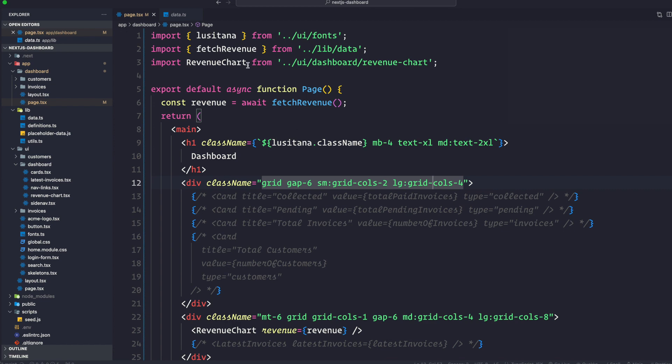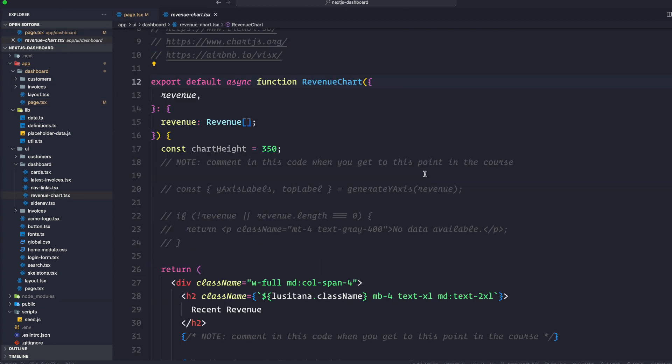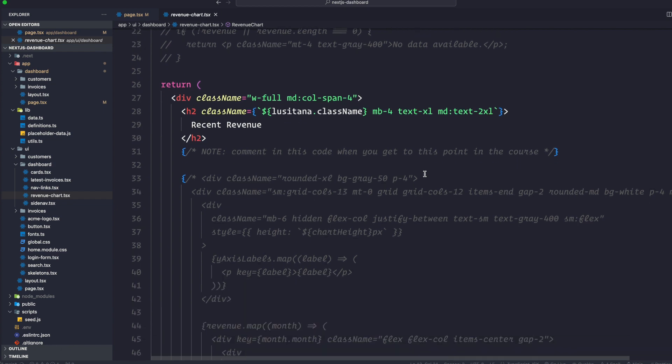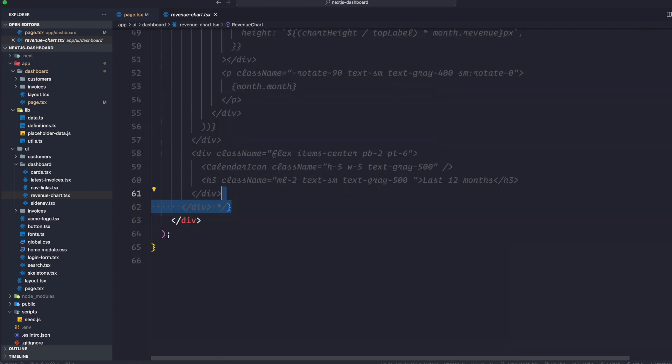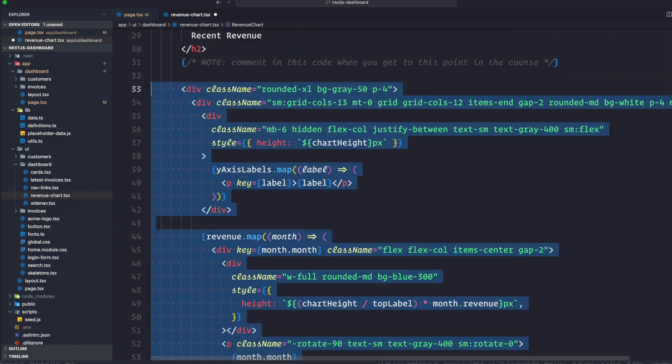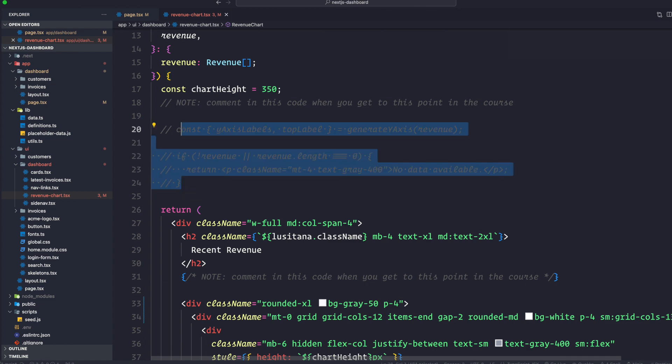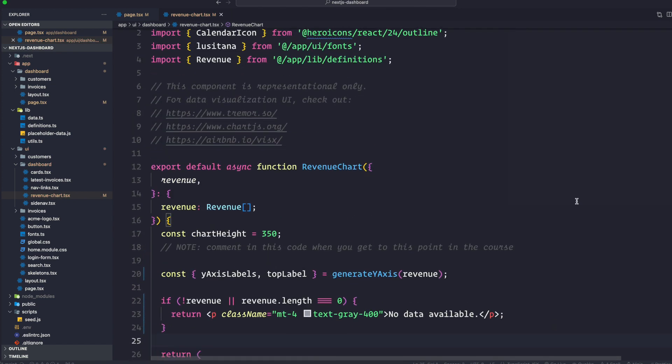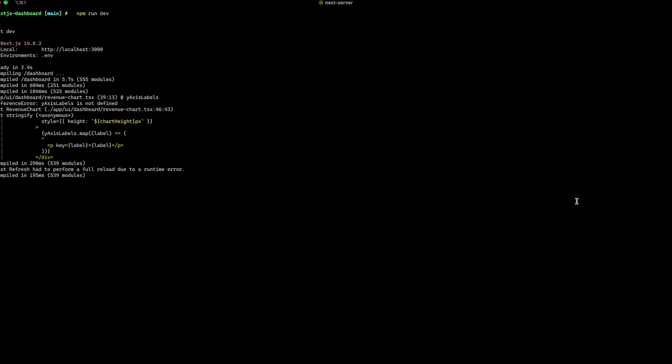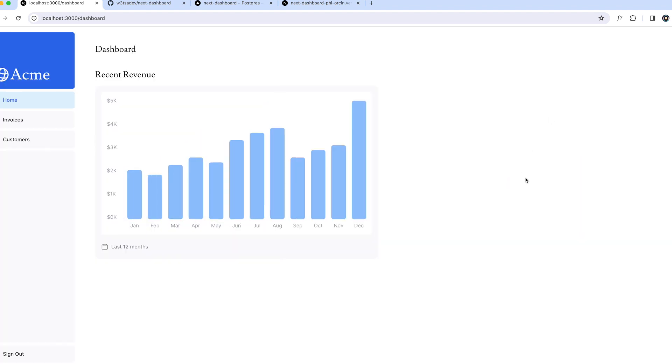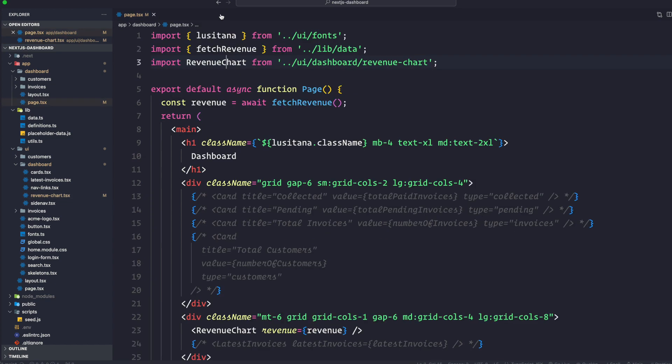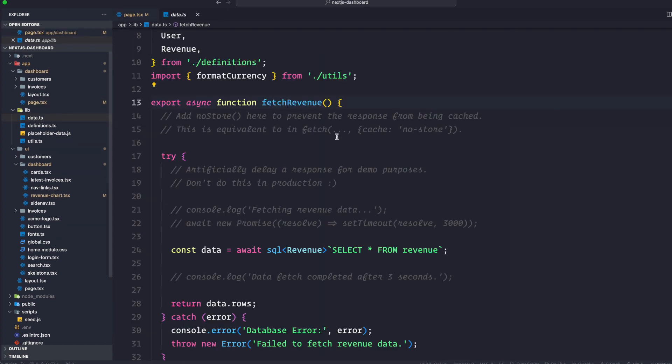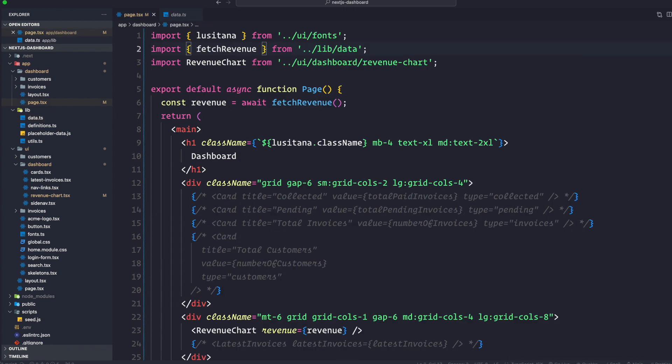So let's go to our revenue chart function. What we want to do here is we are going to uncomment all the commented out section. There you go. Save it. Uncomment this one as well. Okay. Let's see revenue chart.tsx, it should be running compiled. No errors here. Now we have the chart revenue chart showing that is coming from our database. So if you take a look at the fetch revenue, you can see fetch revenue. It's getting its data awaiting SQL statement. Select star from revenue. And this SQL is actually coming from Vercel Postgres.